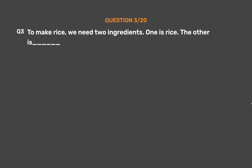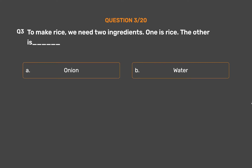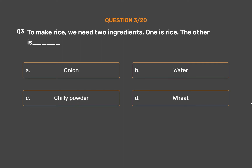Question number 3. To make rice, we need two ingredients. One is rice. The other is: Option A, Onion. Option B, Water. Option C, Chili powder. Option D, Wheat.